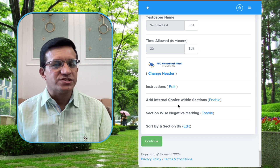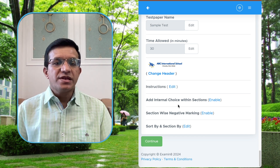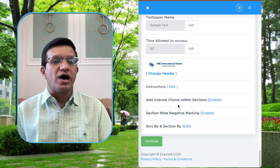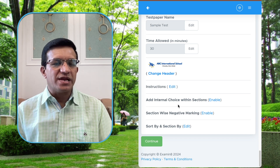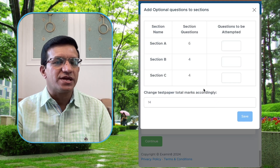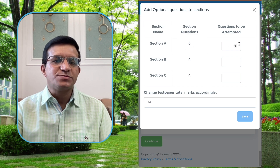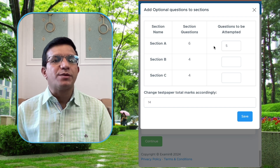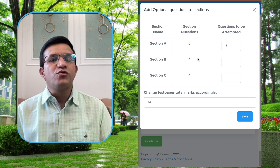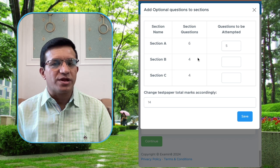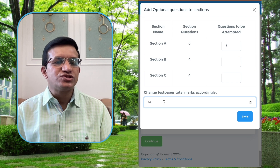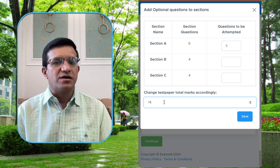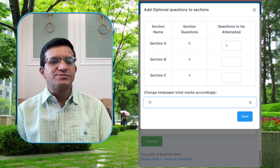Here you will also get the option to change the test paper name, time allowed, and header. If you want to add internal choice within a section, you can enable it here. Internal choice within the section means that if Section A has 10 questions and you would like students to answer any 8 out of 10, you can enable it. For example, Section A has 6 questions — let's make 5 compulsory, so only the first 5 questions attempted by the student will be assessed.